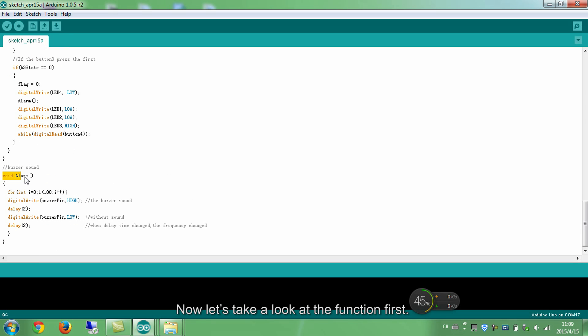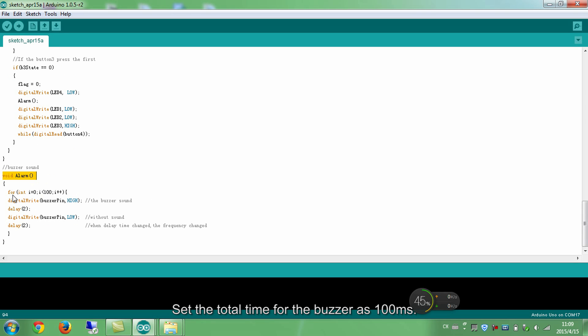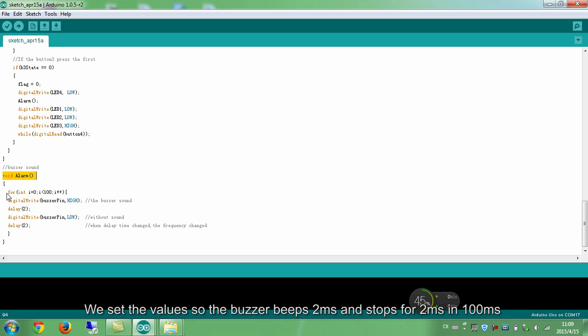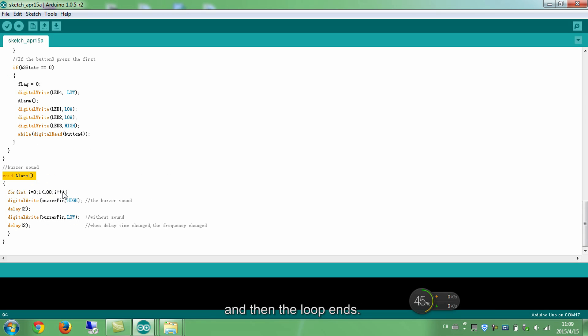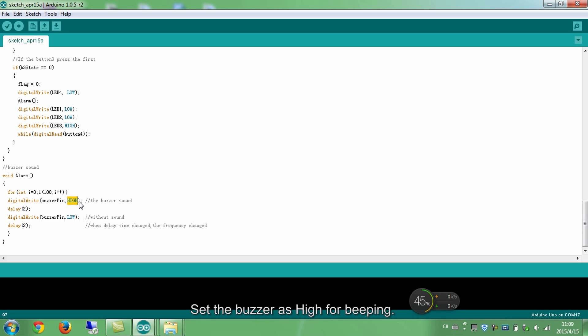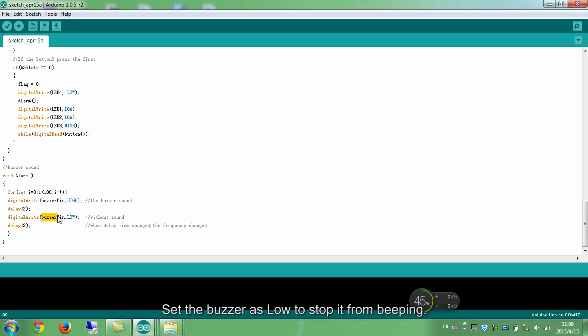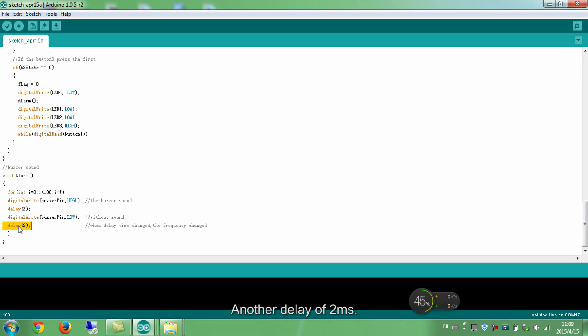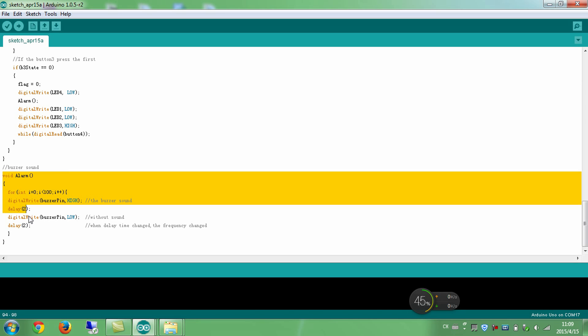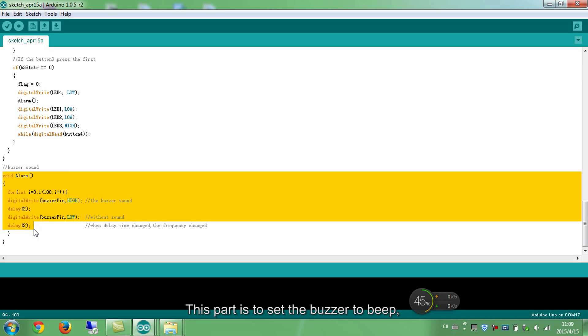Now, let's take a look at the function first. Set the total time for the buzzer as 100ms. We set the values so the buzzer beeps 2ms and stops for 2ms in 100ms, and then the loop ends. Set the buzzer as high for beeping. Delay of 2ms. Set the buzzer as low to stop it from beeping. Another delay of 2ms. This part is to set the buzzer to beep, and after a certain period, stops.